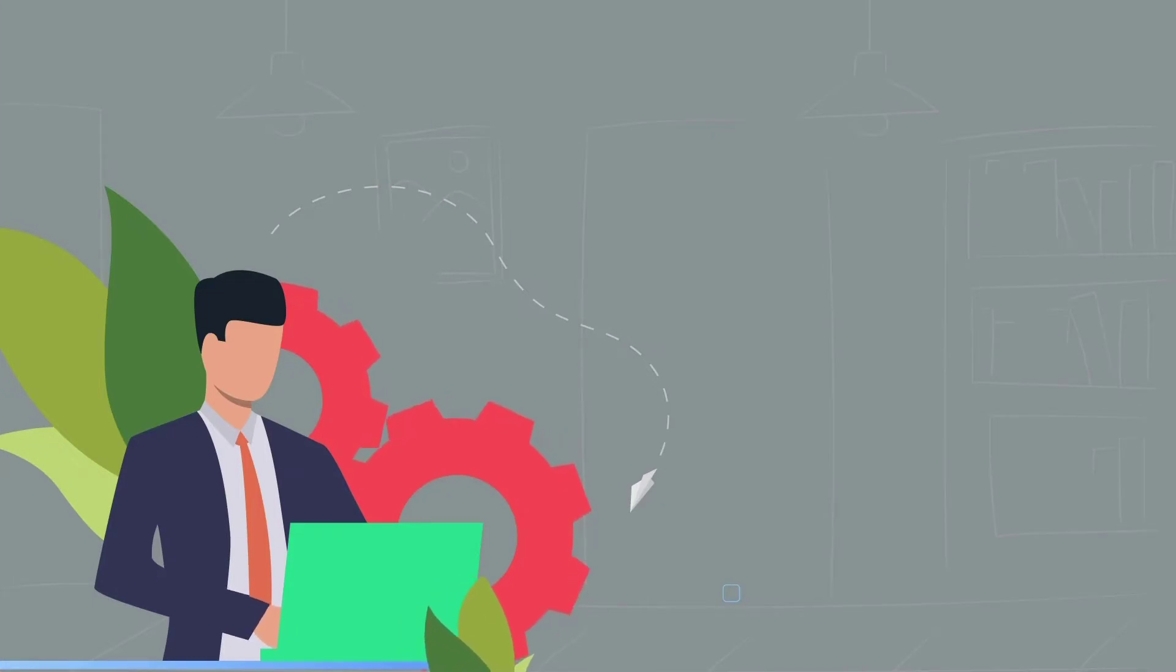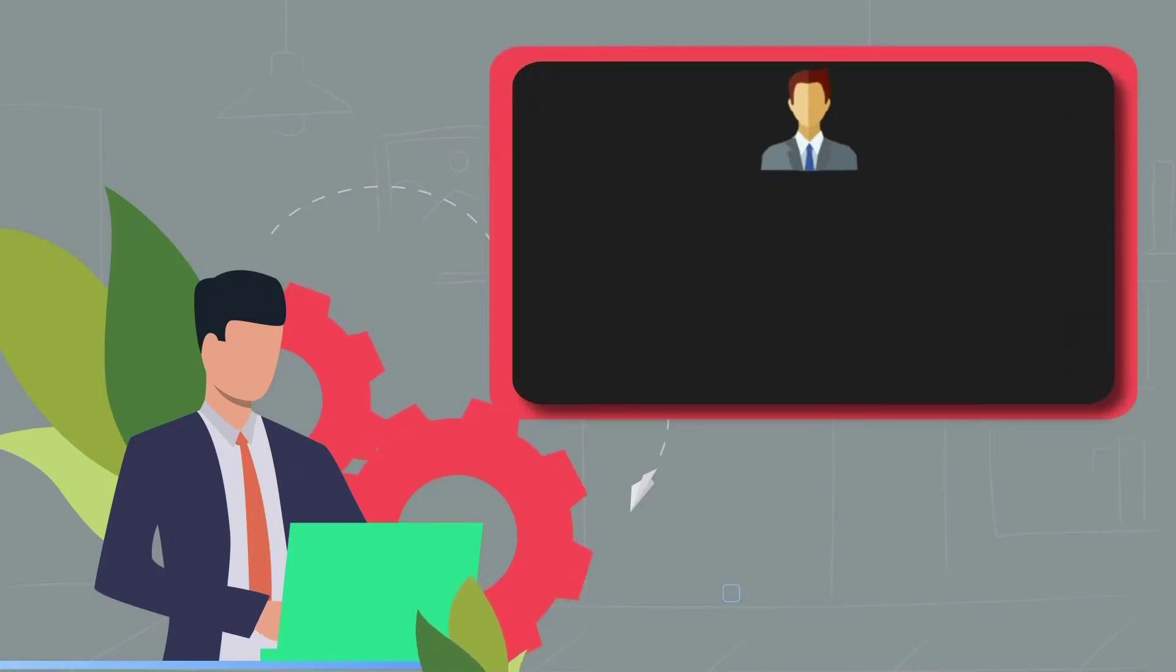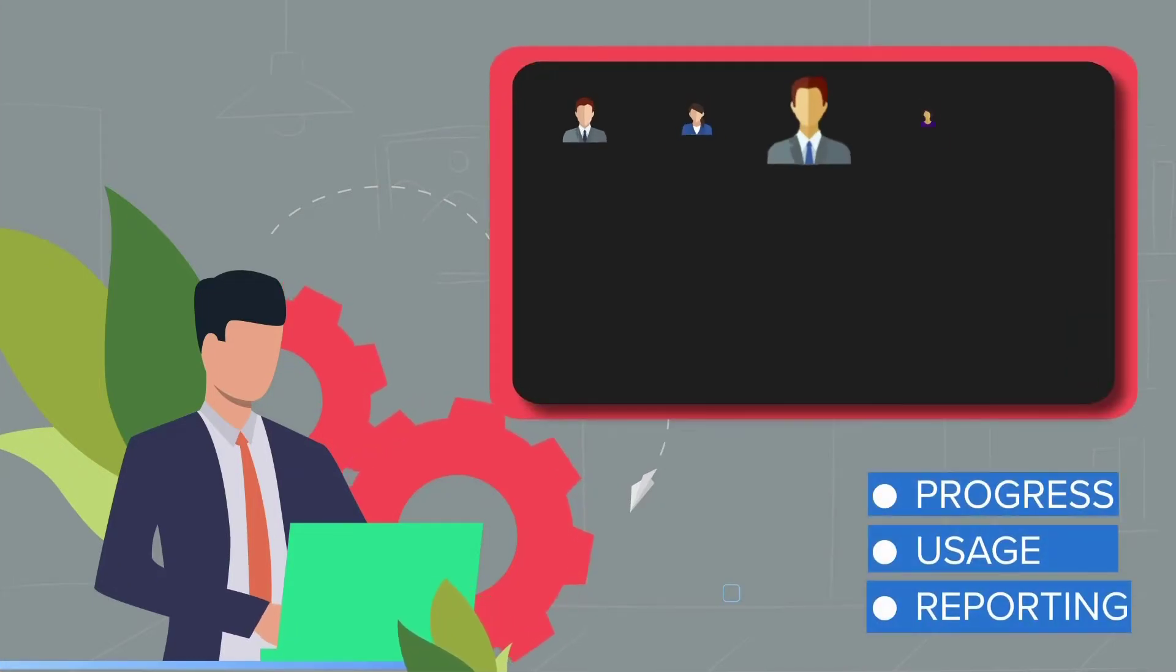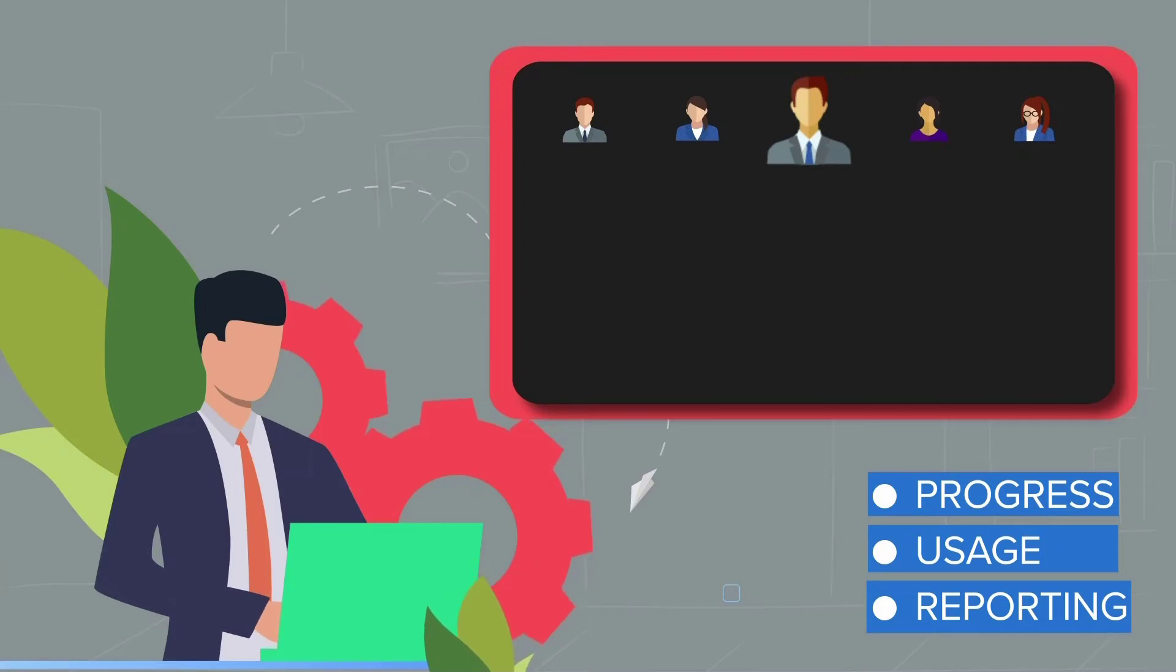Want to manage access to certain courses, gather usage reporting, and check on progress? No problem.